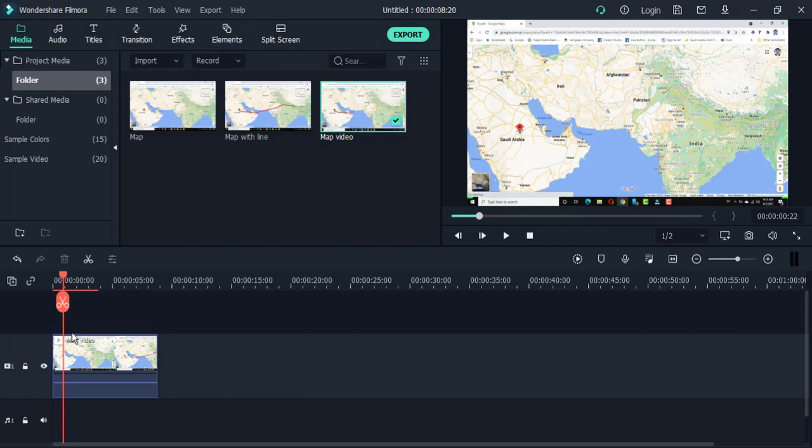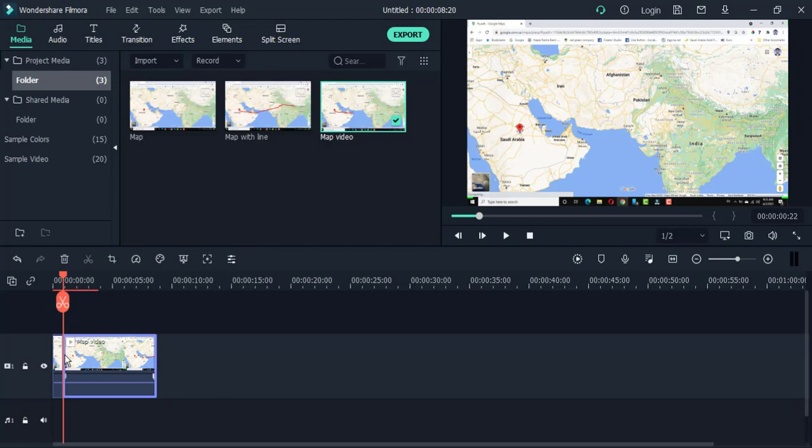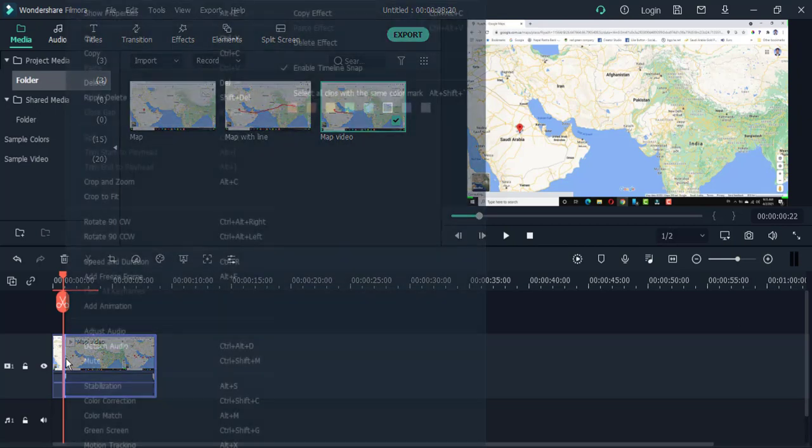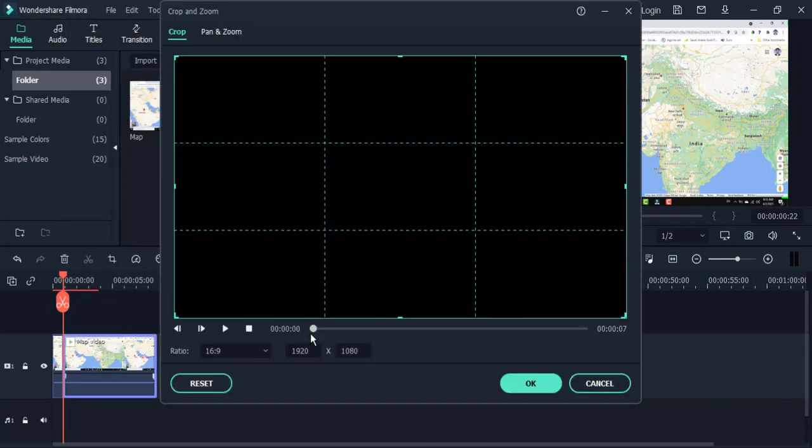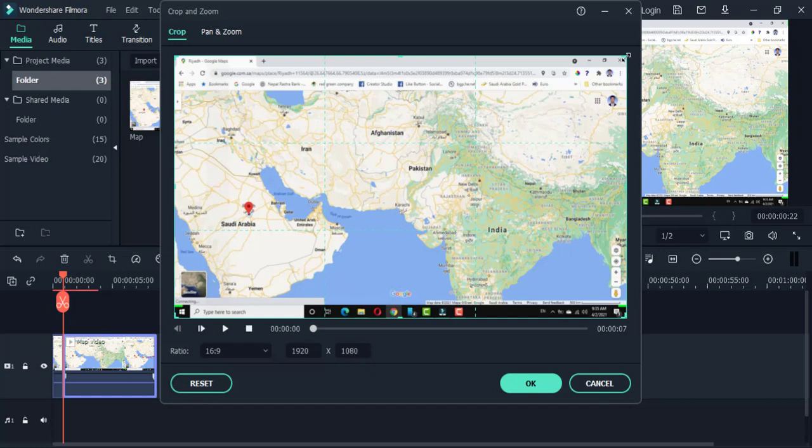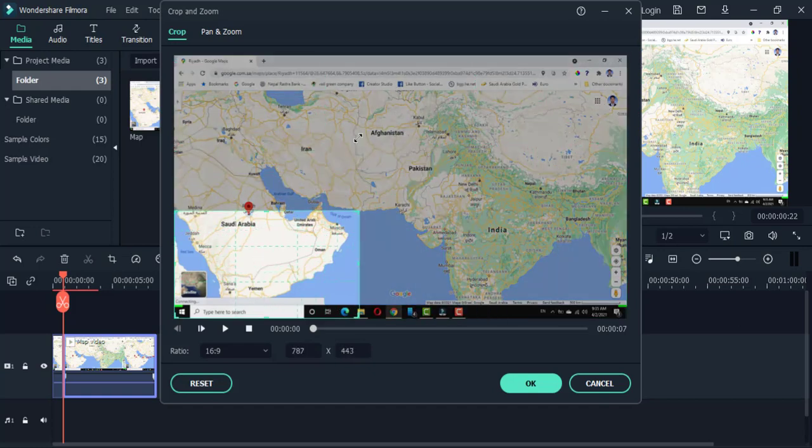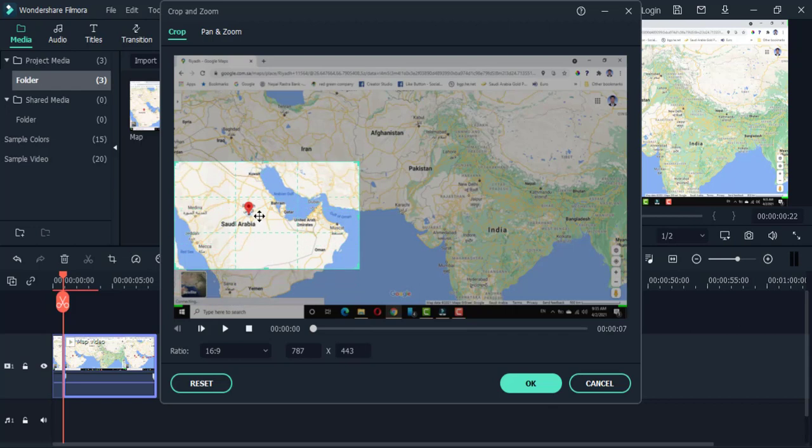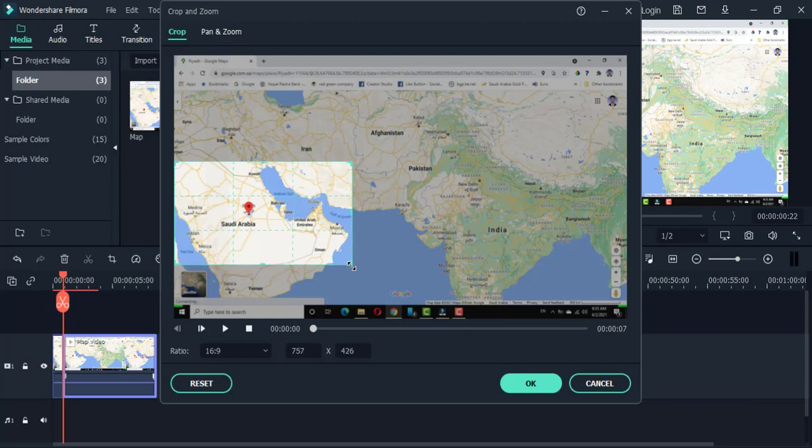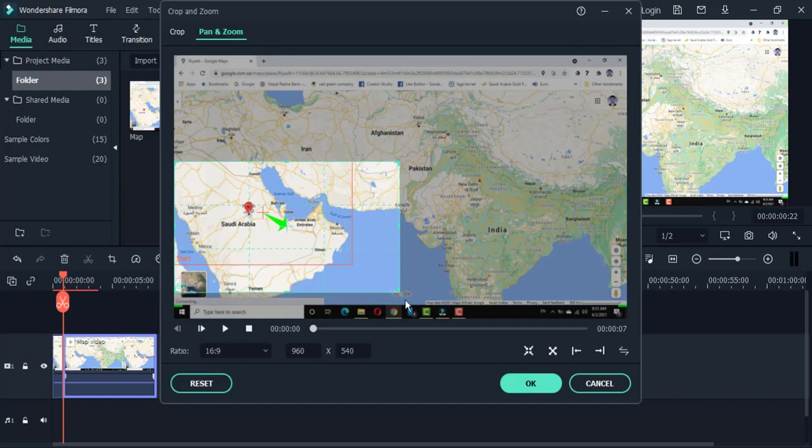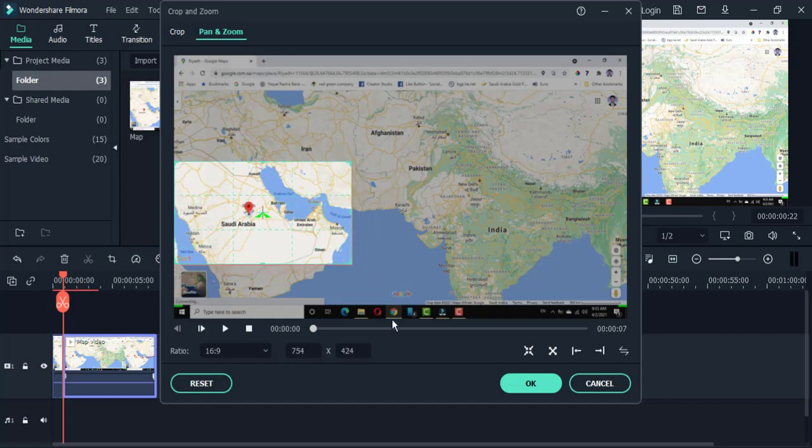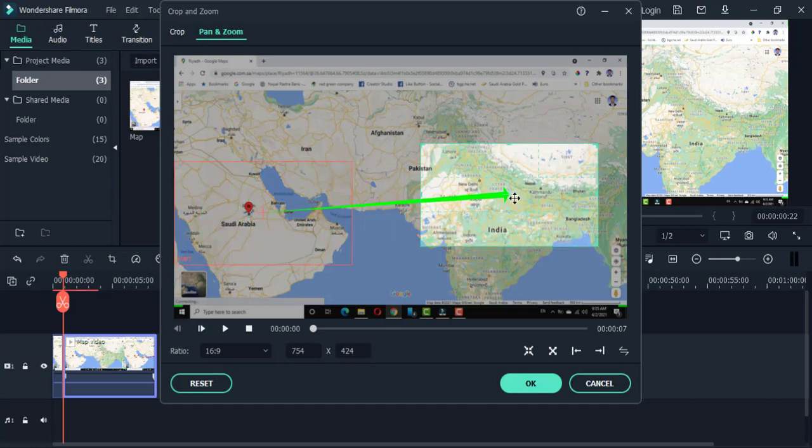Then also split. After that, right-click and crop and zoom, then set position. This position. Move pan and zoom. Pan and zoom. Make sure this is the same size as the existing one. Then this is your target here.